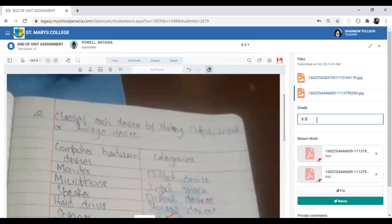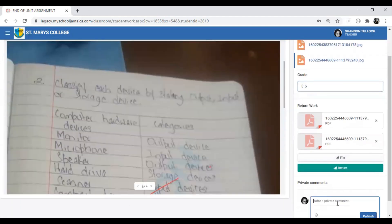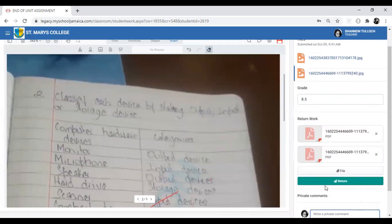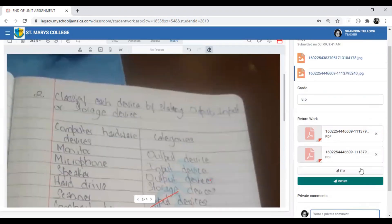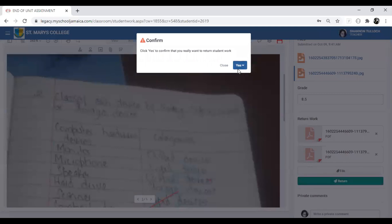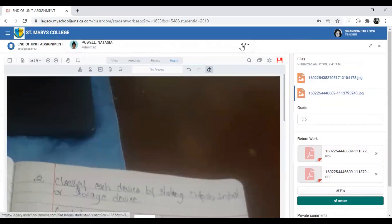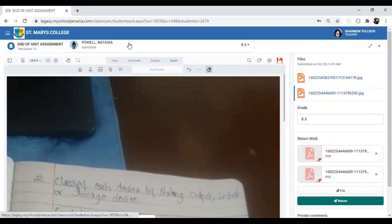Once you're done, enter your grade and type a comment. Then click Return — if you don't click Return, the students will not receive the returned work. Confirm by clicking Yes, and then you can move to the next student using the dropdown list.